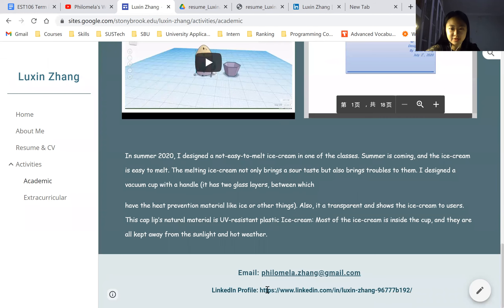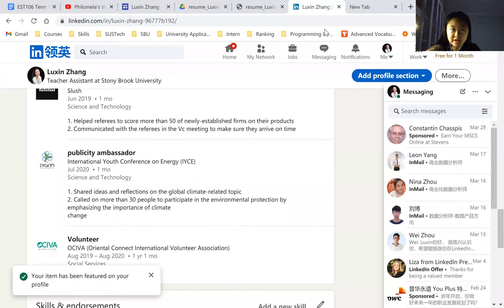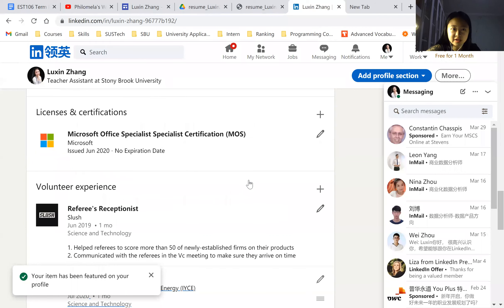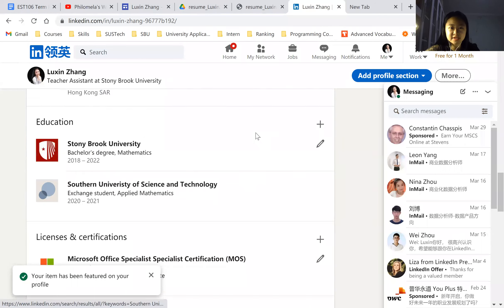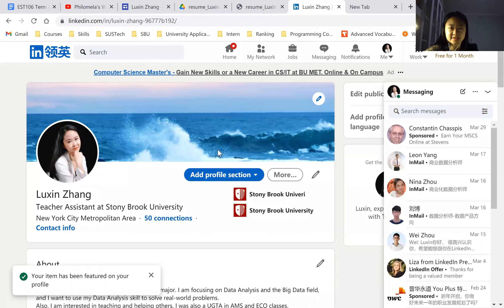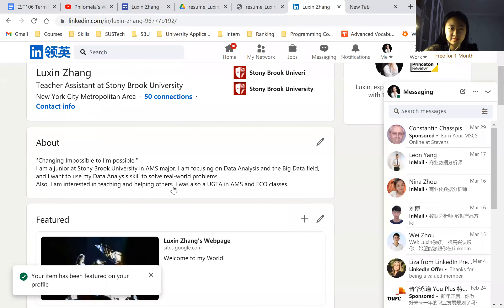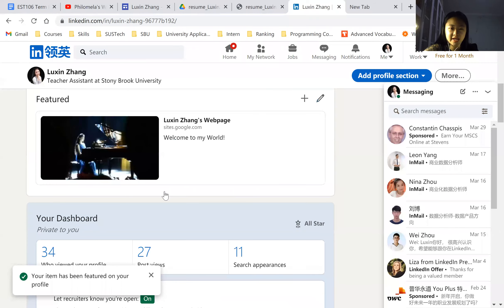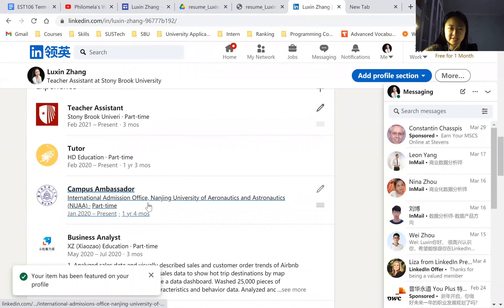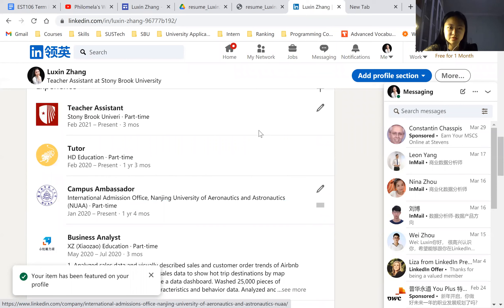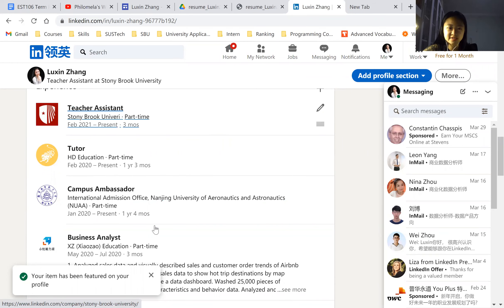And then my LinkedIn profile. I opened it here. It's basically the same as what I described myself in the web page. But I think it's more vivid because it includes many things, colorful like this.